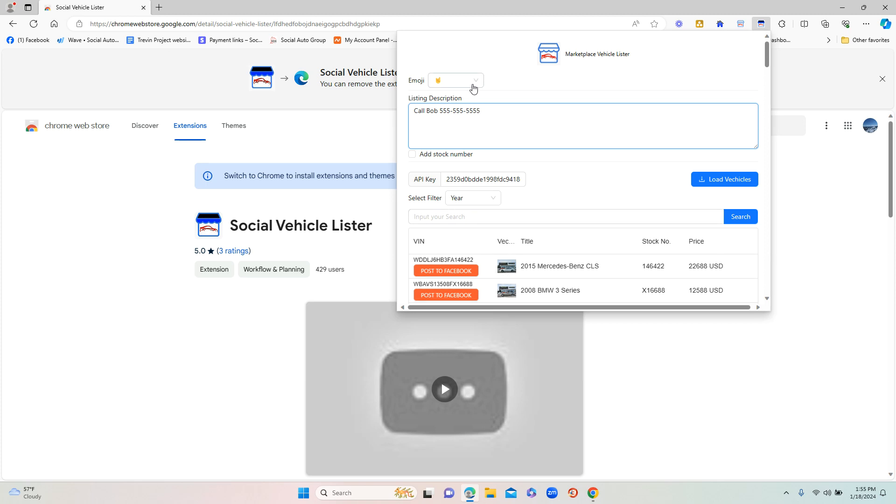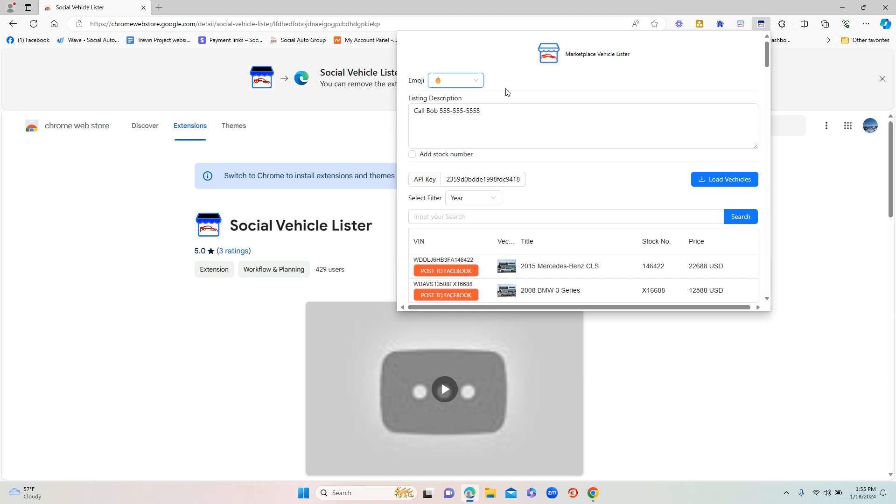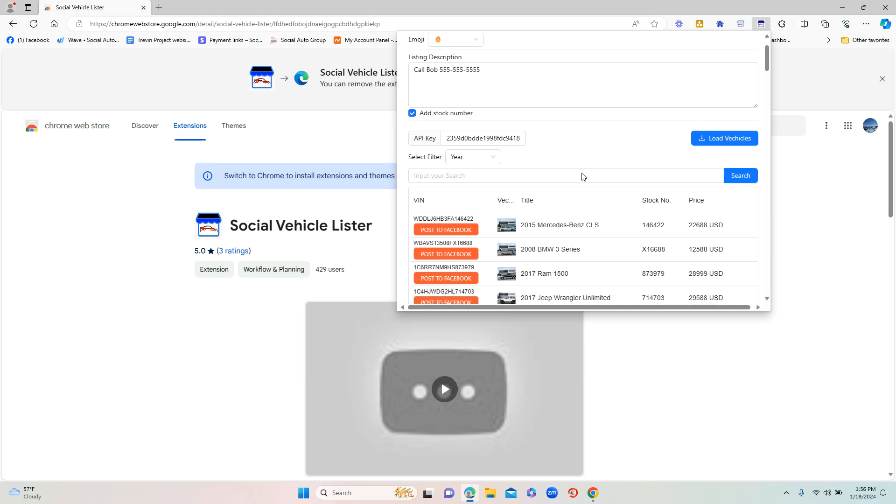The emoji box up here has a few different emojis you can choose from. Typically I like to use fire, and this emoji is going to get inserted into the title which will help you get a little bit more traction and make it stand out. If you do want to add the stock number in the listing description, all you do is click 'Add Stock Number' and it will do that for you.